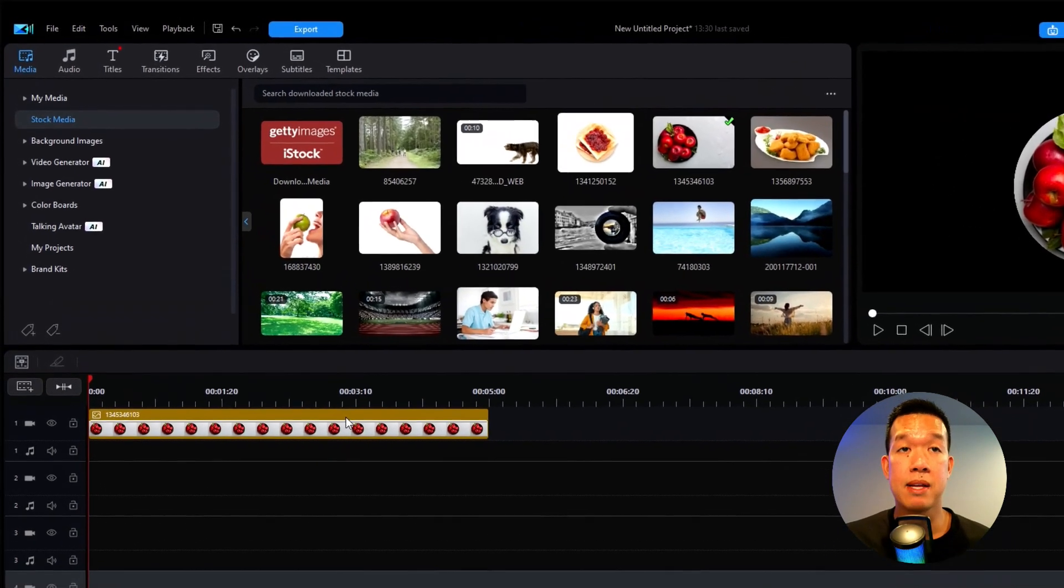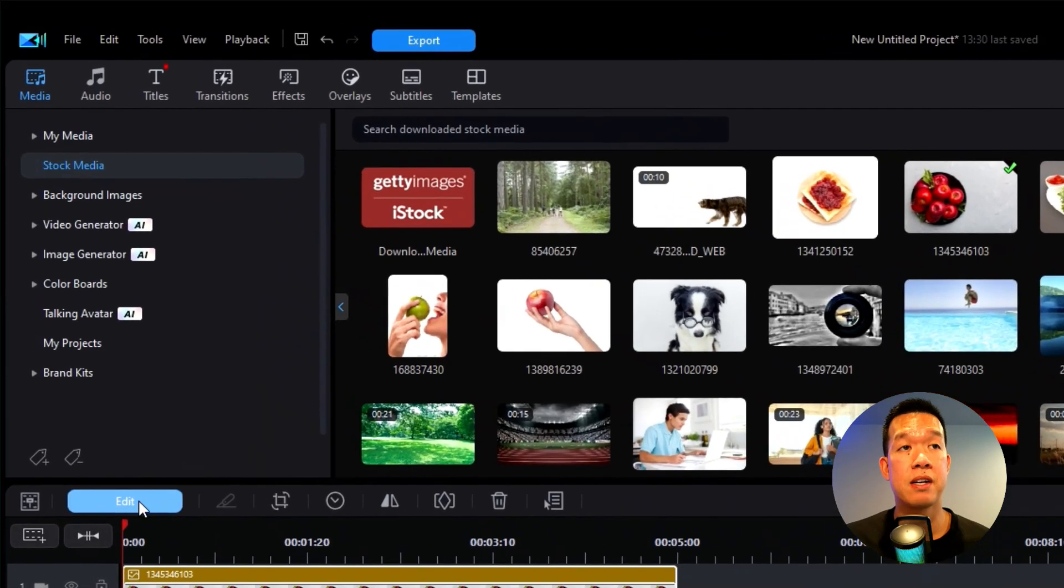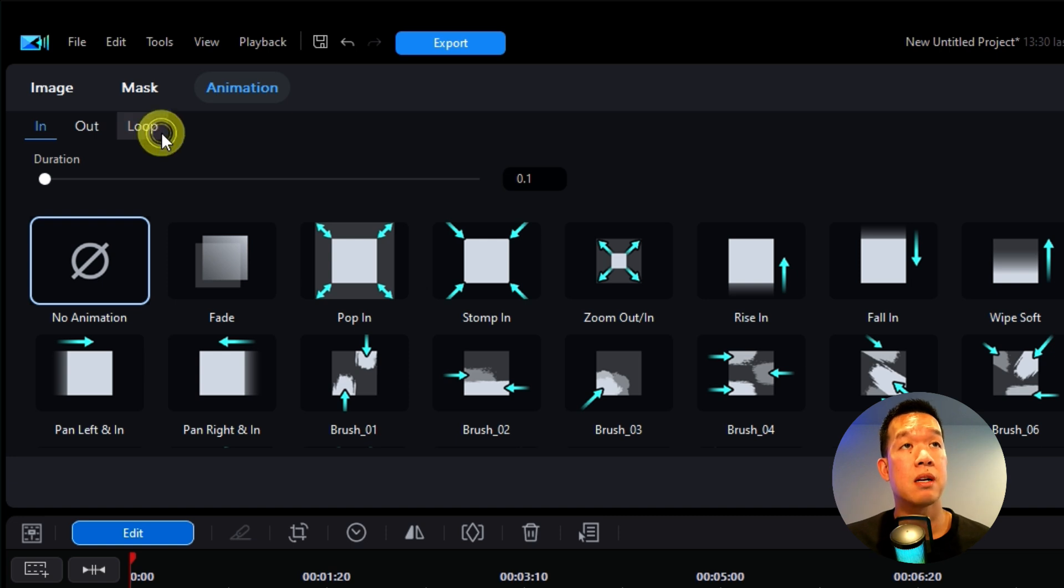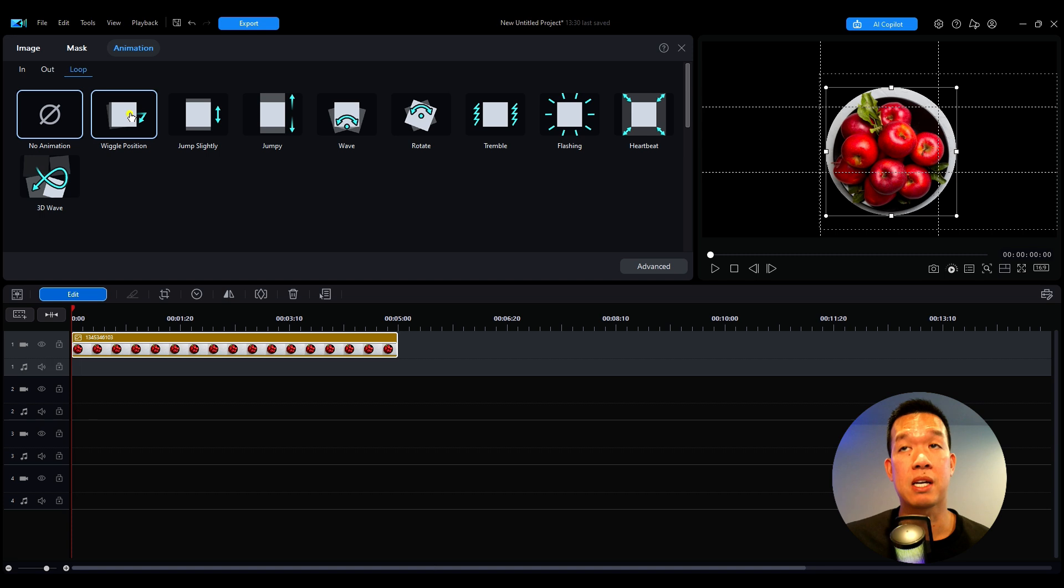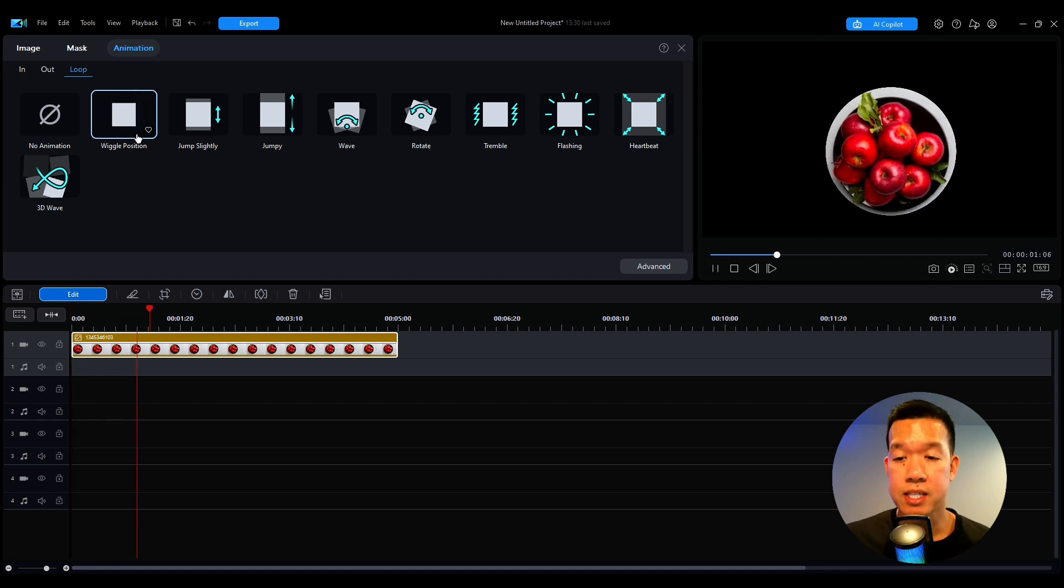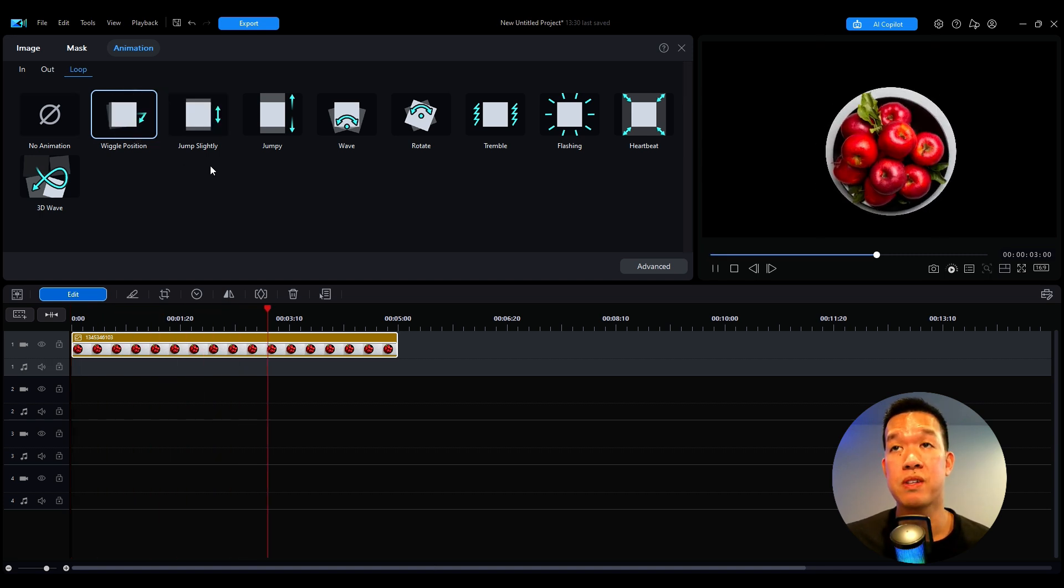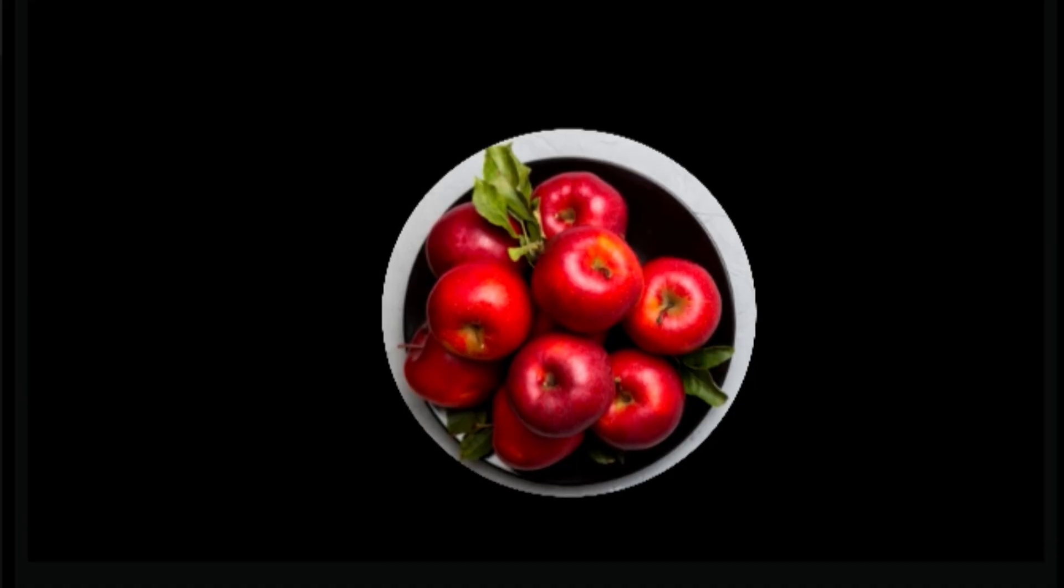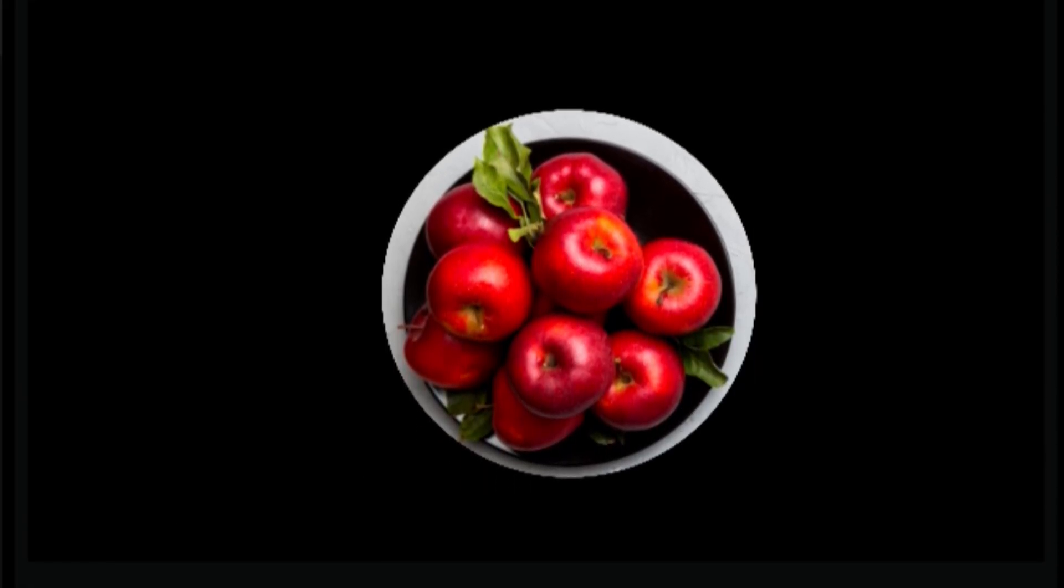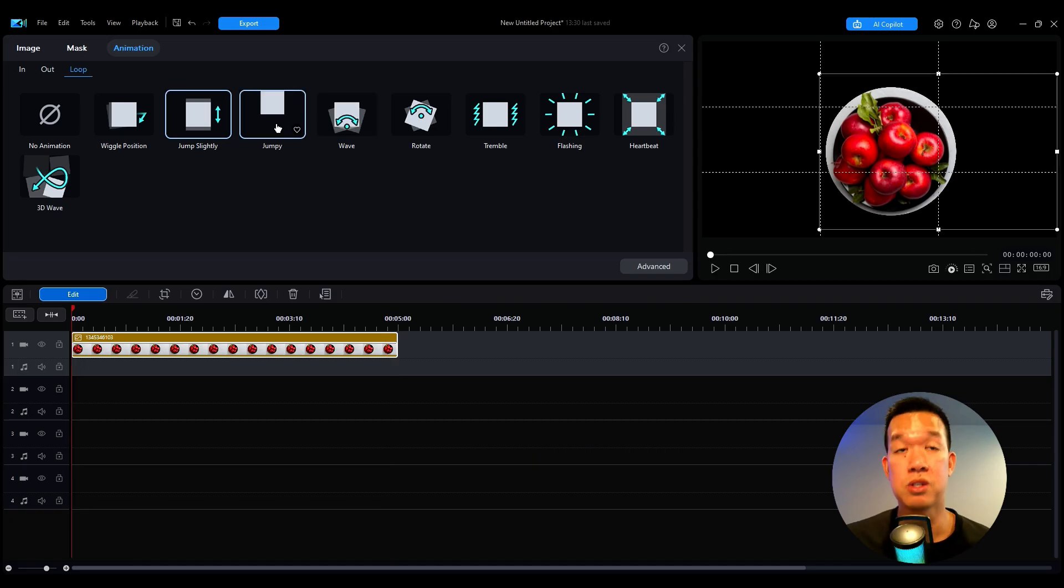So I have the mask applied to this image here. What I'm going to do from here is go back to the edit menu, go to animation and over in loop here, I'm going to go over to loop and there's all these different options that have that kind of that floating effect. You have something like a wiggle position here. So that's a wiggle position there. What I like to use for this floating effect is something called jump slightly. And you kind of see just kind of a small little subtle up and down it goes, but there's also all these other animations that you can do for the loop as well.